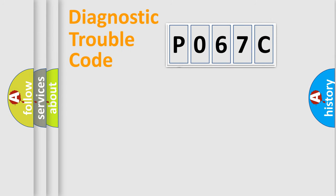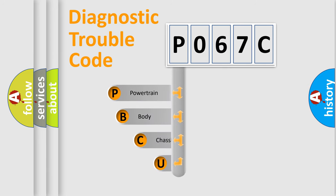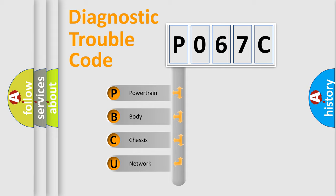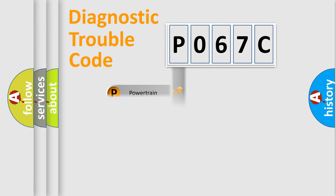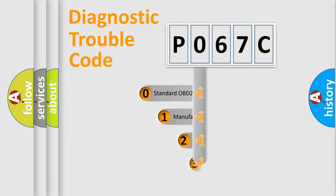First, let's look at the history of diagnostic fault code composition according to the OBD2 protocol, which is unified for all automakers since 2000. We divide the electric system of automobile into four basic units: Powertrain, Body, Chassis, Network. This distribution is defined in the first character code.